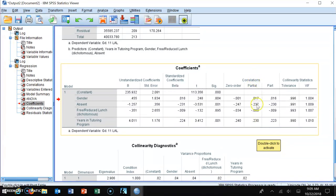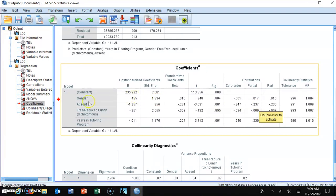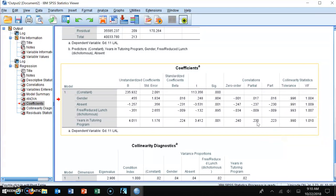We can also examine partial correlations for the two statistically significant variables — absenteeism and years in the program — to see precisely how much each contributes to the model. Squaring the partial correlation for absenteeism (0.237) gives 5.6% of explained variance. Squaring the partial correlation for years in the tutoring program (0.230) gives 5.3%. Absenteeism just edges out years in the tutoring program as the slightly stronger contributor.